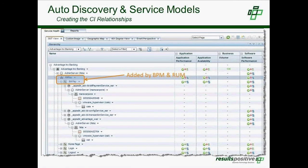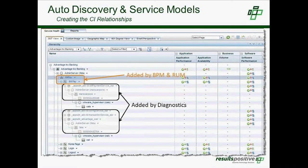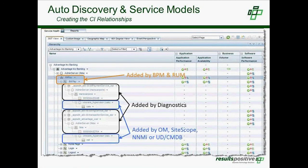This view shows the Advantage Banking application as the business service at the top, with all the different topology parts discovered by different monitoring tools. For example, the BillPay workflow and BillPay transaction are added by BPM and Real User Monitor, while software components like WebLogic are added by Diagnostics. VMware and other infrastructure elements are added by monitoring tools like Operations Manager, SiteScope, NNMI (Network Node Manager), or the Configuration Management Database — and this can also be populated using third-party tools.